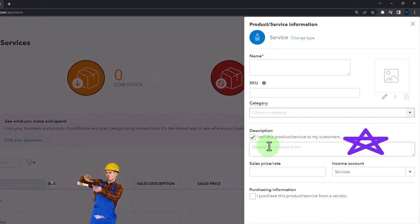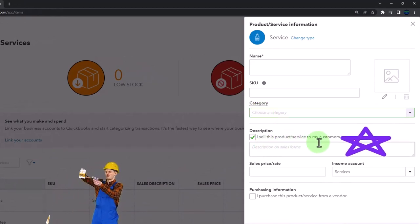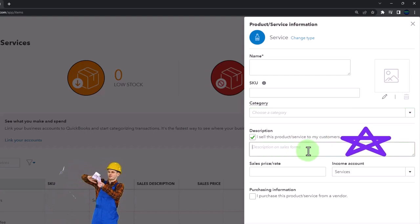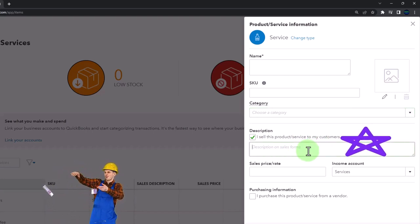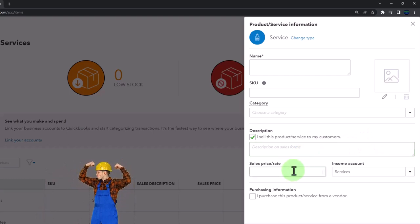Then I sell this product to my customers. The description is what's going to show up on the invoice and sales receipts when we populate it, and the rate.